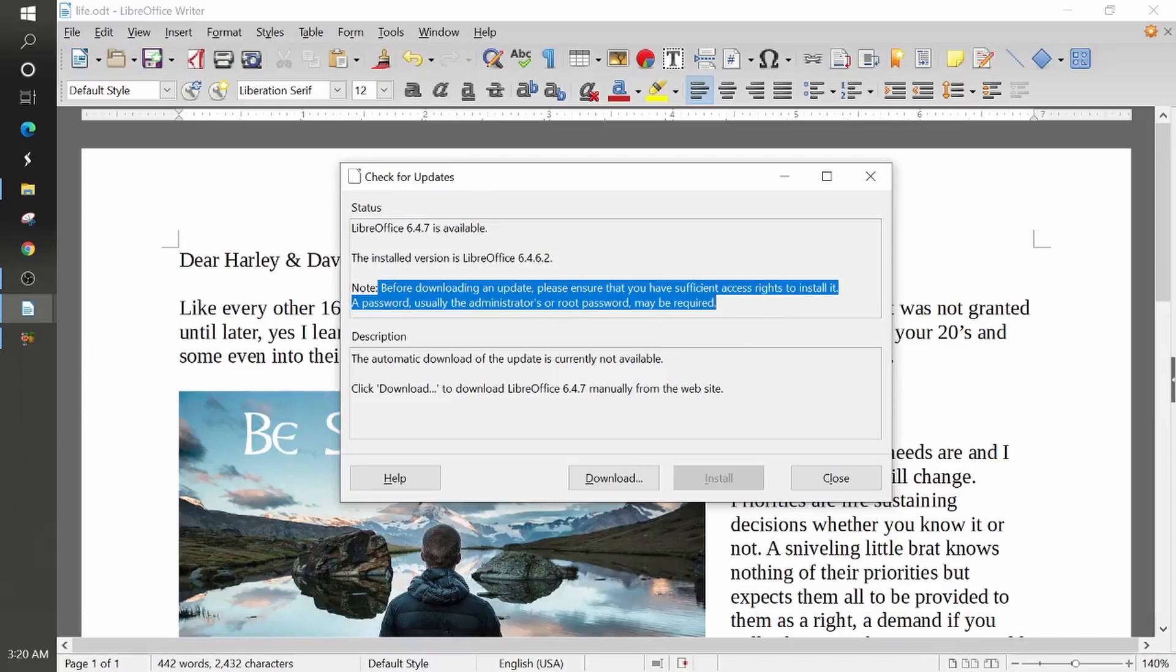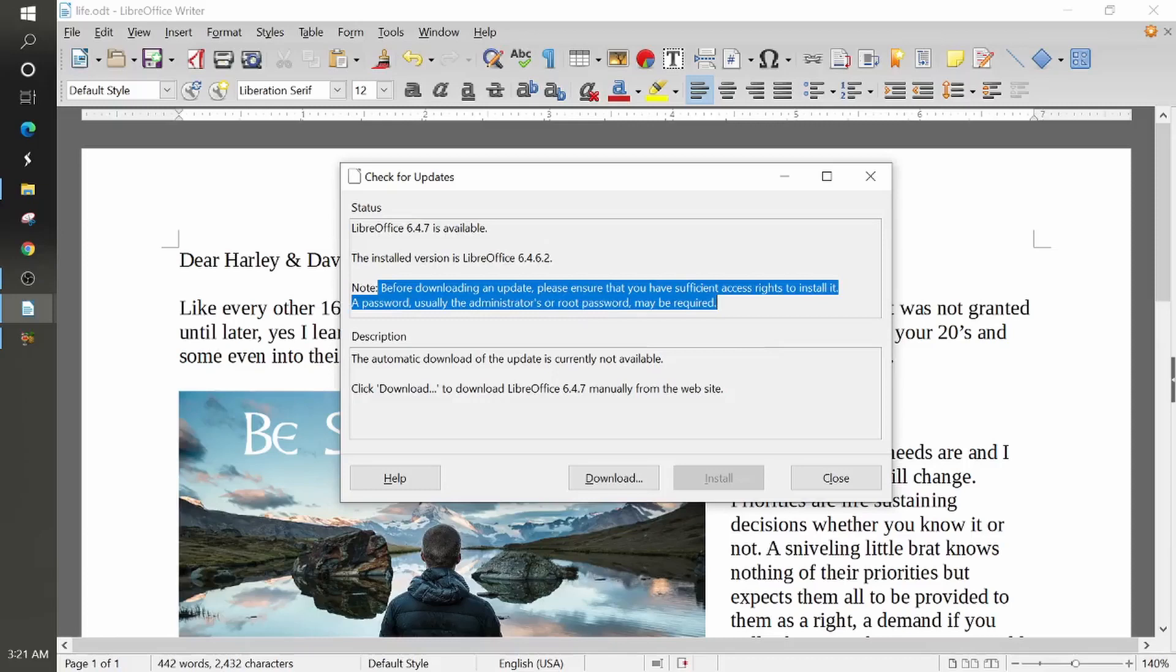Now all this is, is whenever you sign on to your Windows or perhaps your Linux system, your Mac system, you might have to enter in the general password that you use to log into your computer for it to make changes and so on and so forth.